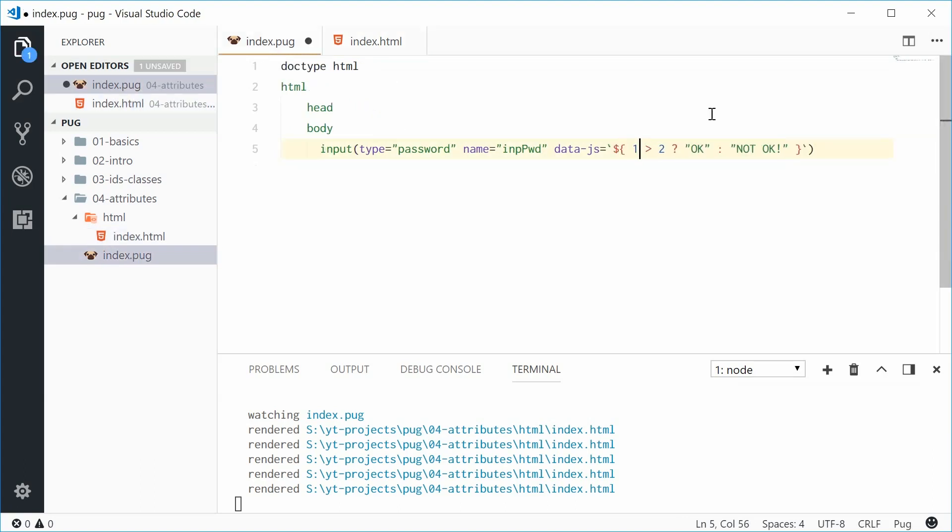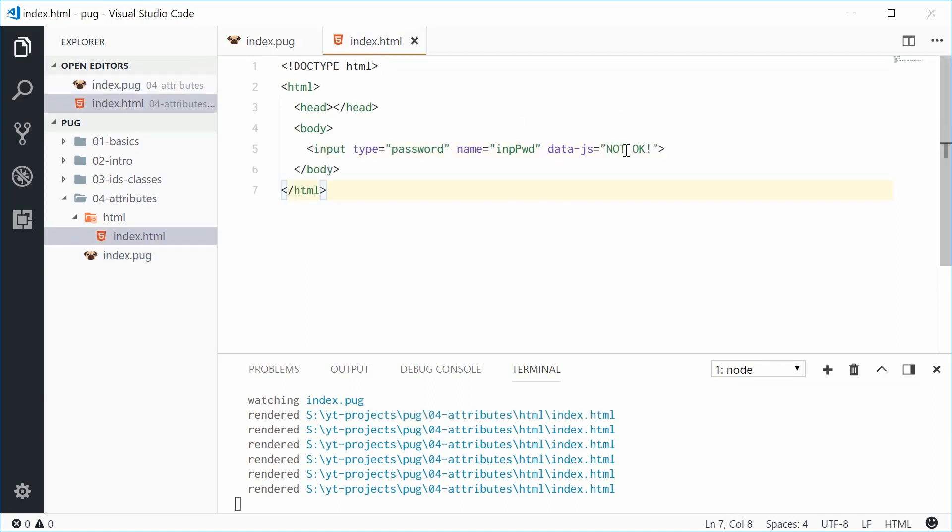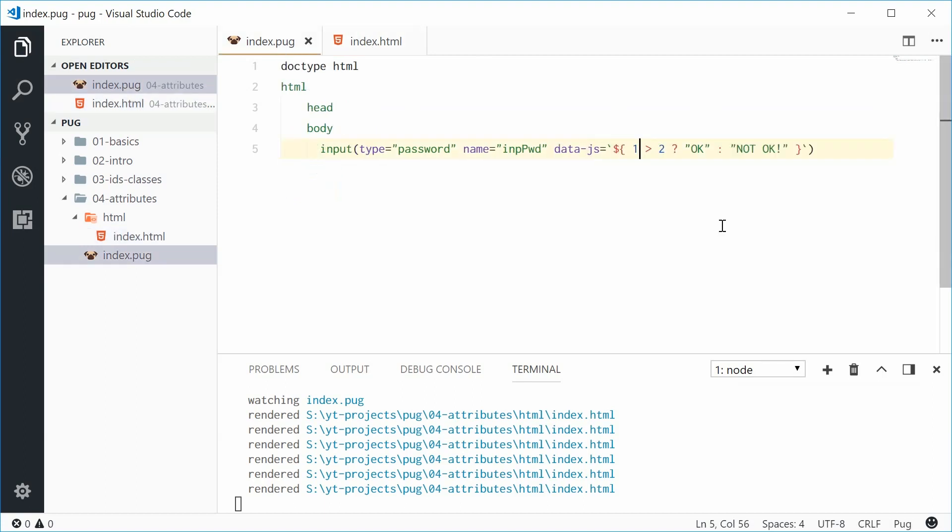Let's make this if 1 is greater than 2. Saving this one we get it is not okay. So you can add JavaScript expressions or logic inside your attribute values. So pretty cool there.